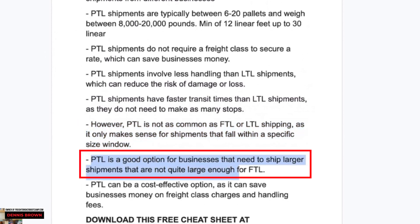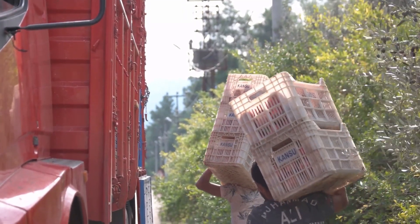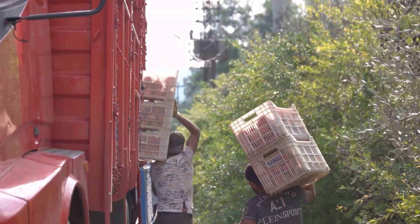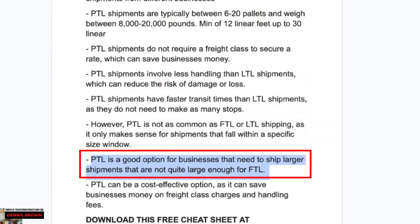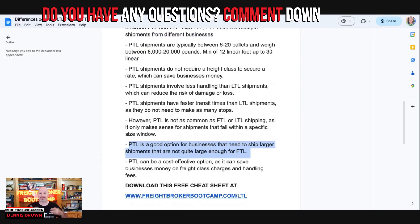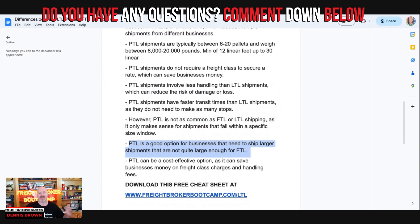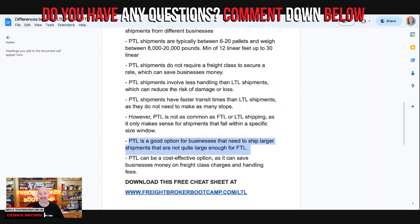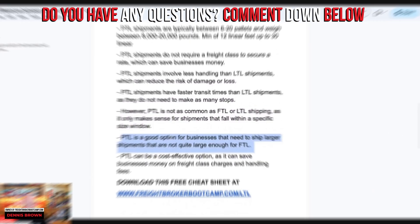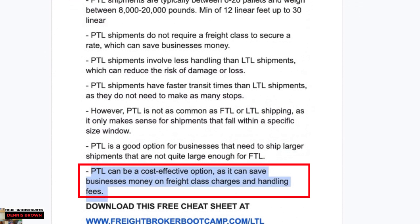Partial truckload is a good option for businesses that need to ship larger shipments that are not quite a full truckload. If you've got half a truck or some freight that weighs around 20,000 pounds, you might want to consider shipping it as a partial. As a broker, you can save money for your shippers by moving it as a partial shipment rather than LTL, typically offering them savings and advantages. Partial truckloads can be a cost-effective option, saving businesses money on freight class charges and handling fees.